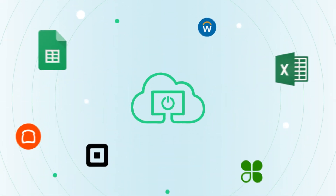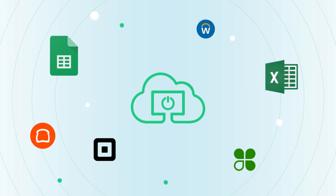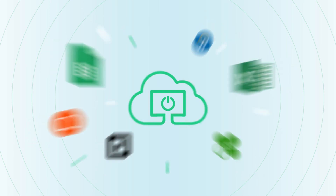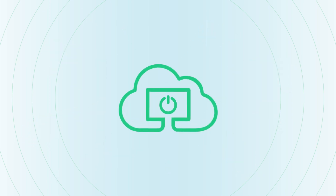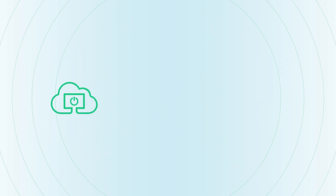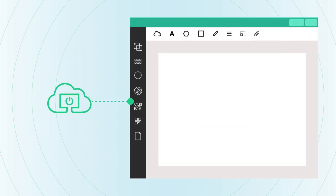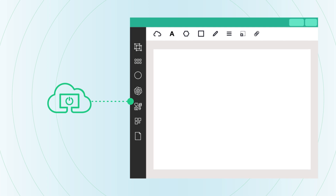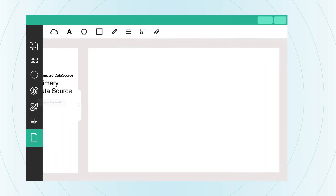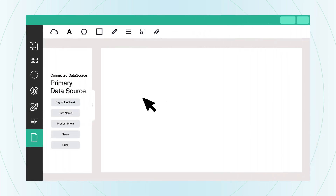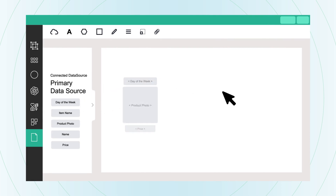This all-in-one solution revolutionizes how you connect with your data sources. Integrate live data directly into our designer app through APIs, thanks to our no-code, low-code approach. You get to pull in what you need, just like that, making your workflow smooth and hassle-free.